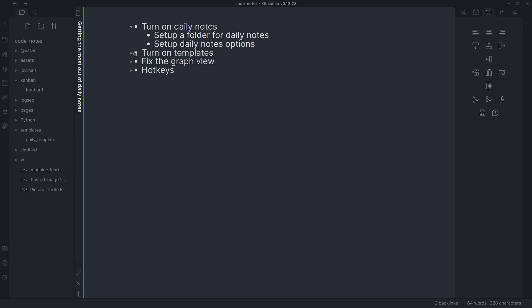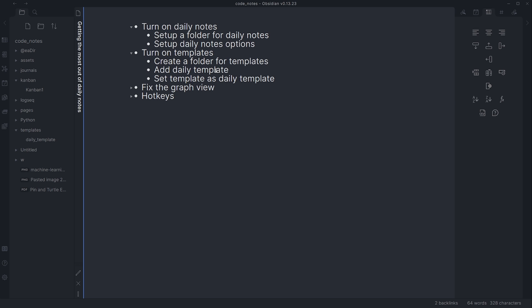One thing I found particularly helpful is having a template for your daily notes. To do that, we want to turn on templates. I recommend creating a folder for templates, which I've already done — I have a templates folder. By the way, if you enter a folder name into daily notes or templates that doesn't exist yet, you can come back out, hit new folder, and set it up after the fact. Just do it before you start trying to create anything in it.